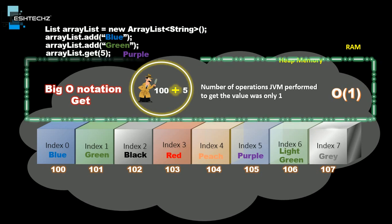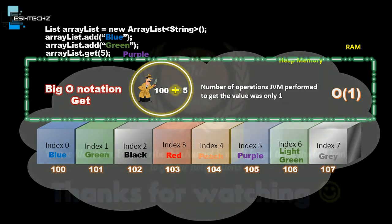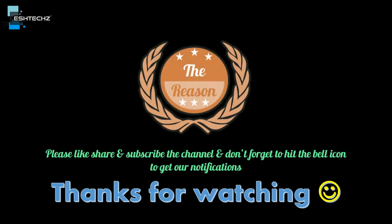That's it for this tutorial. In the next tutorial, we will be learning the reason why ArrayList is slower while removing or deleting values. Please like, share, and subscribe to the channel, and don't forget to click the bell icon to get notifications from us. Thanks for watching.